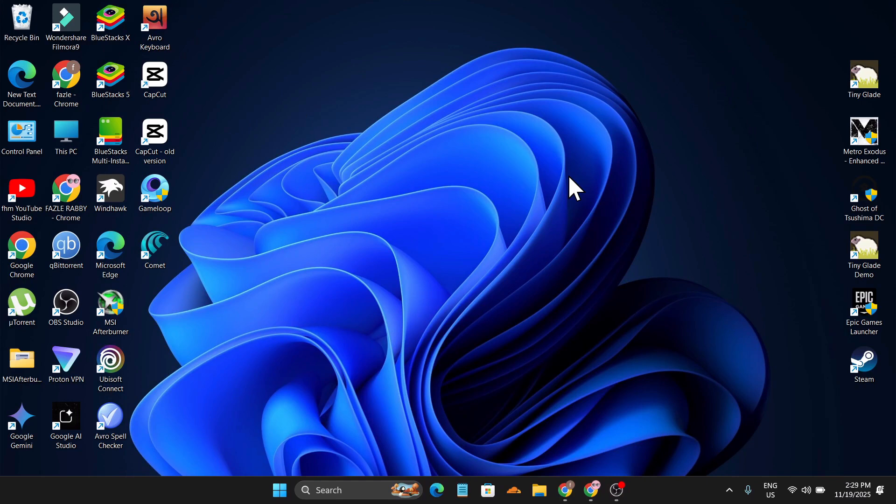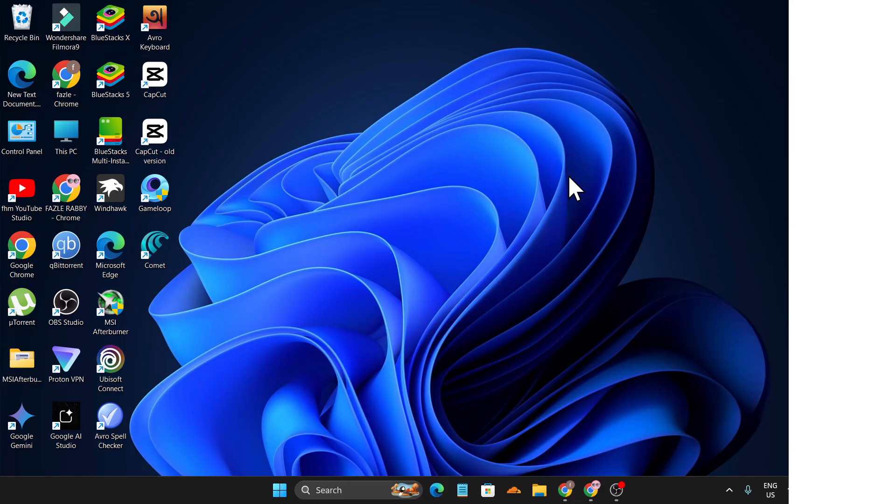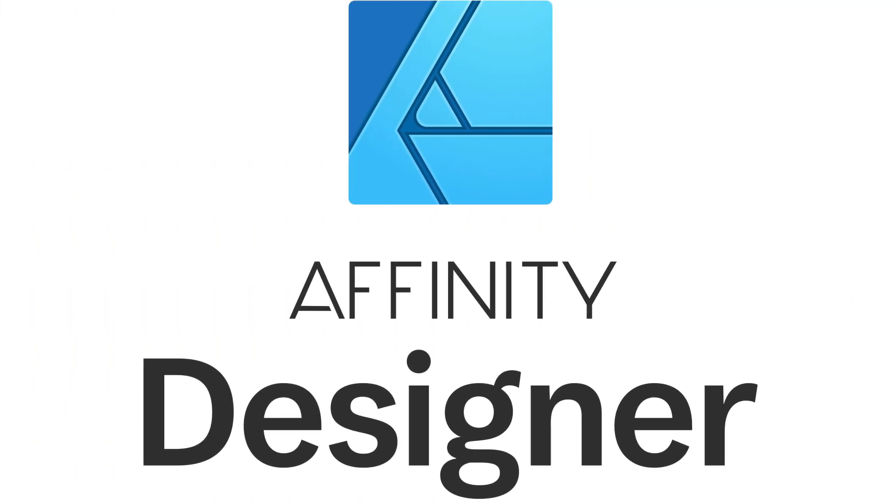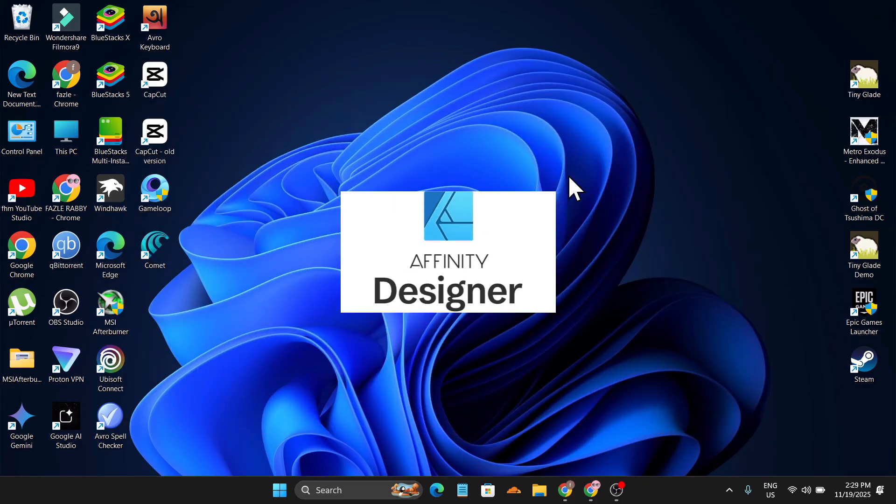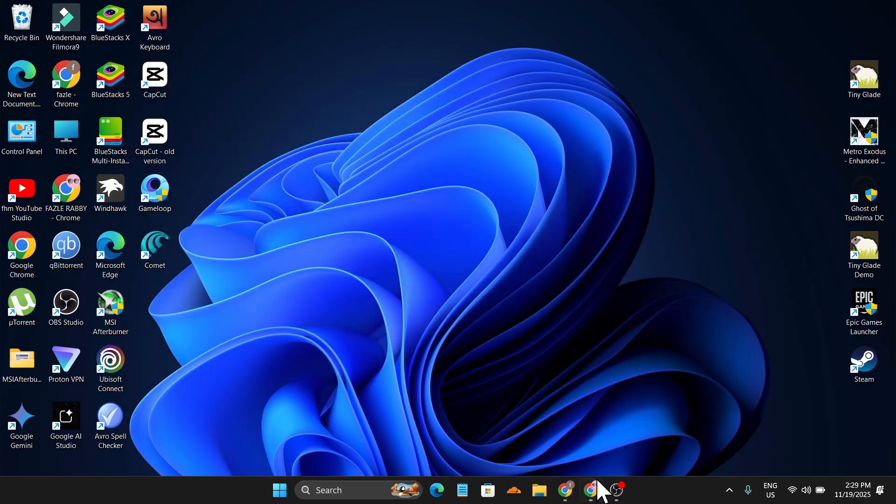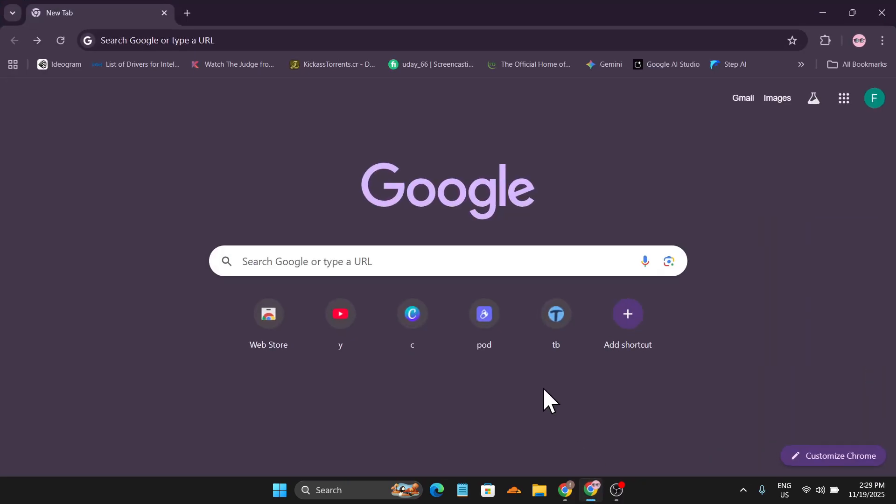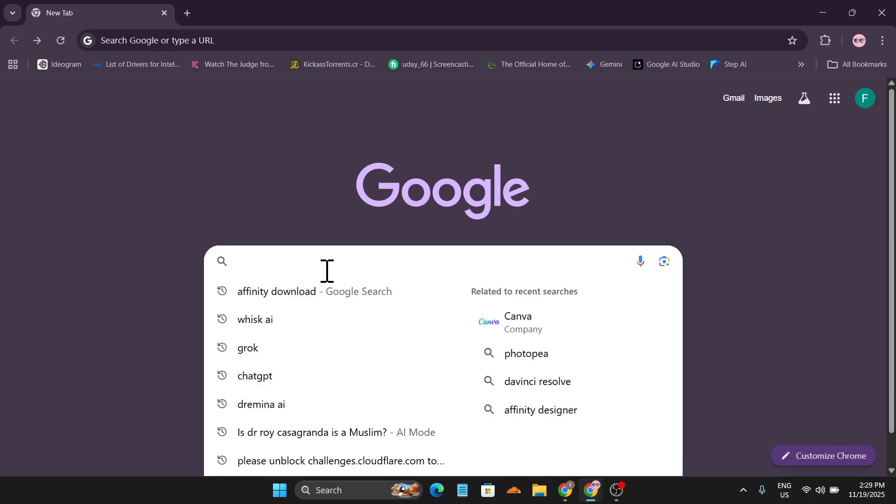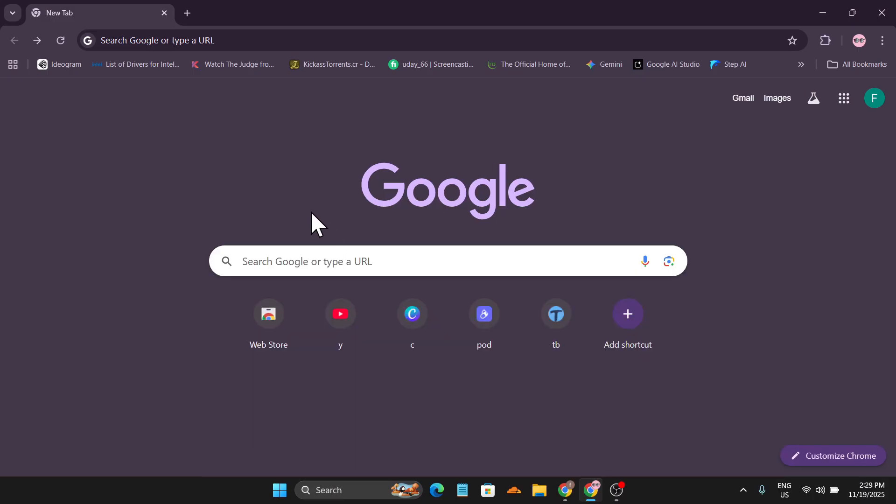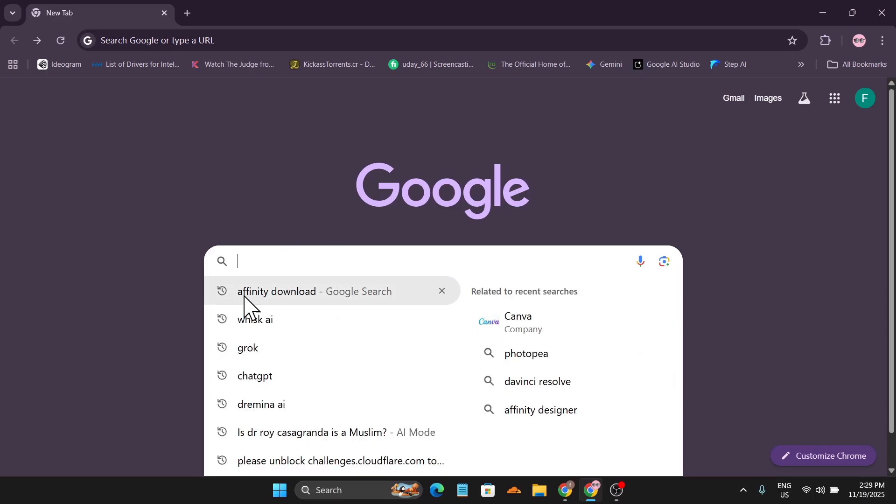Hello everyone, in this video I'm going to show you how to download and install the latest version of Affinity Designer on your PC, and you can also download this for free. Yes, the new Affinity Designer is now by Canva and now you can download for free.